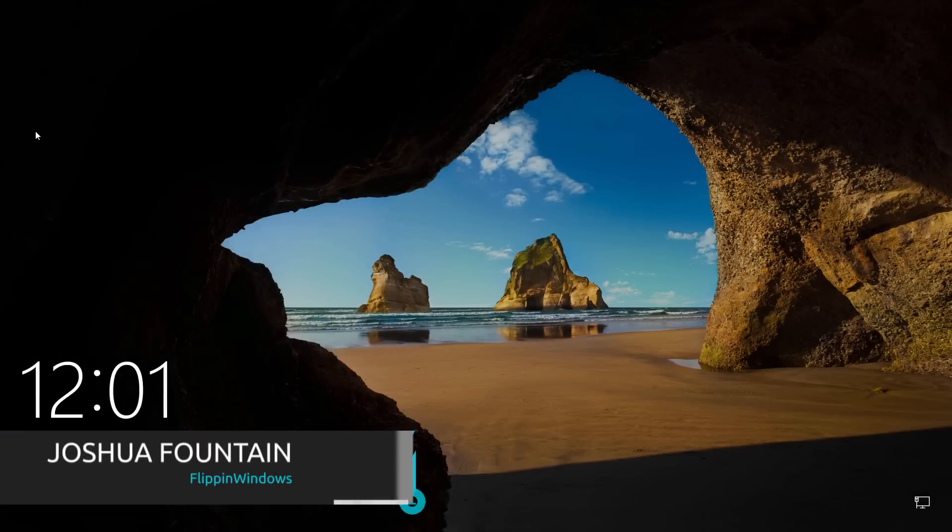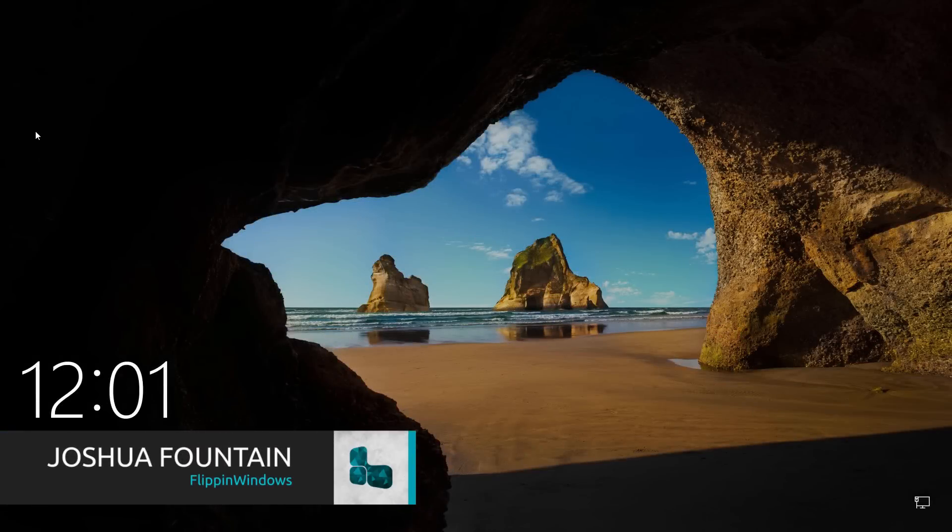Hello guys, welcome back to another video. Today I'm going to show you how to disable the lock screen.